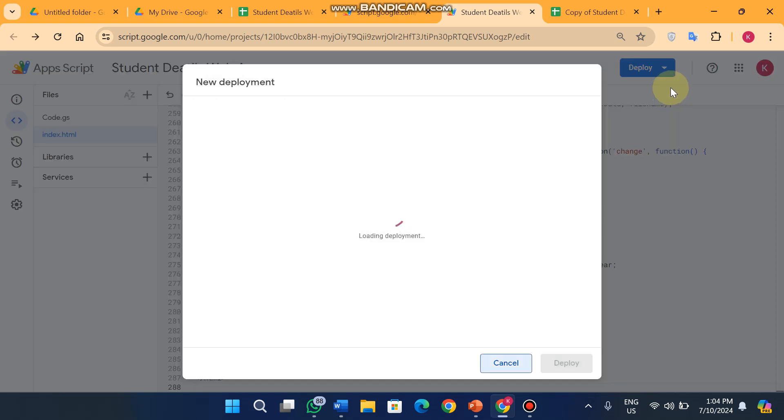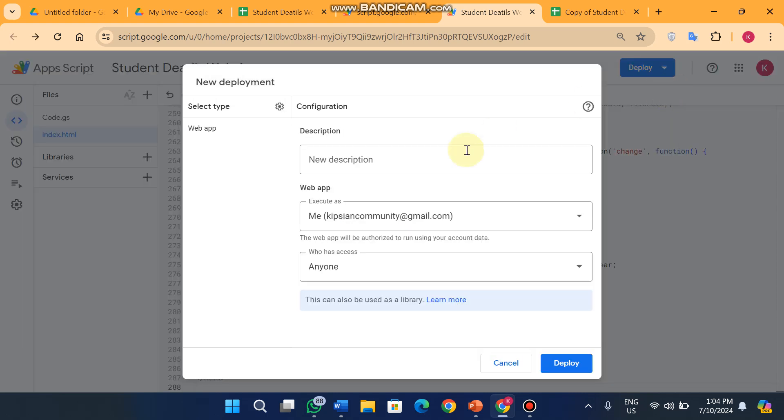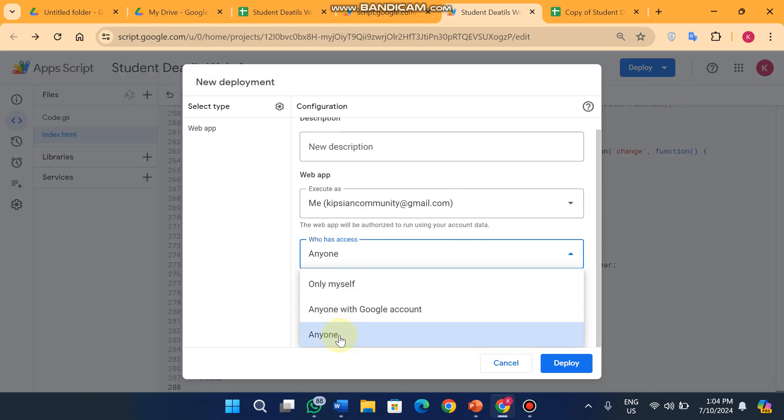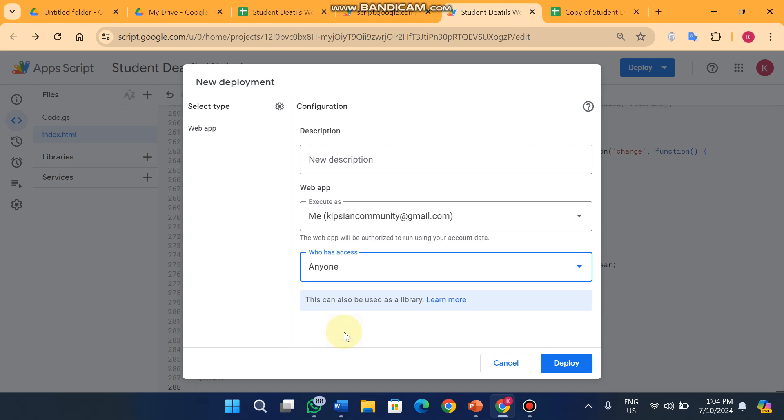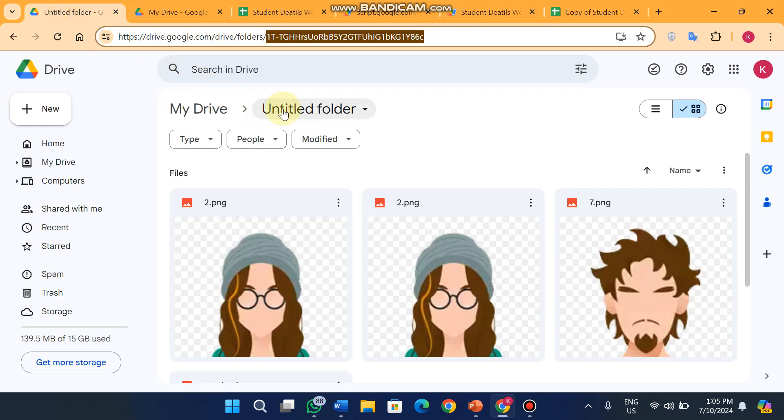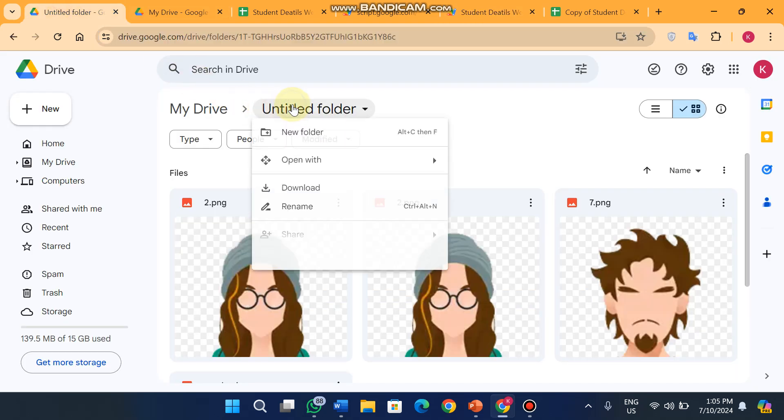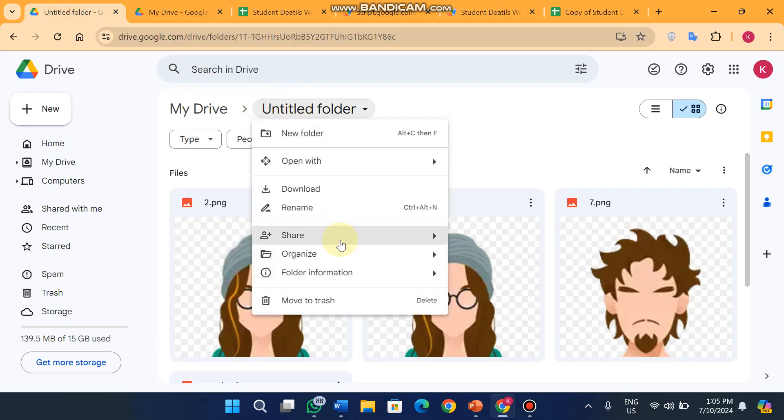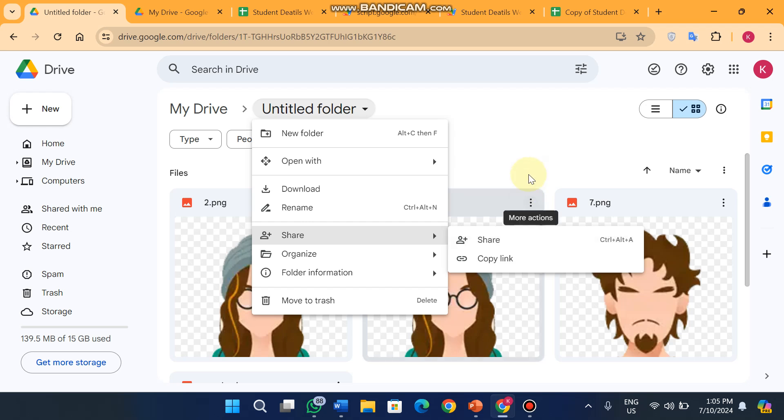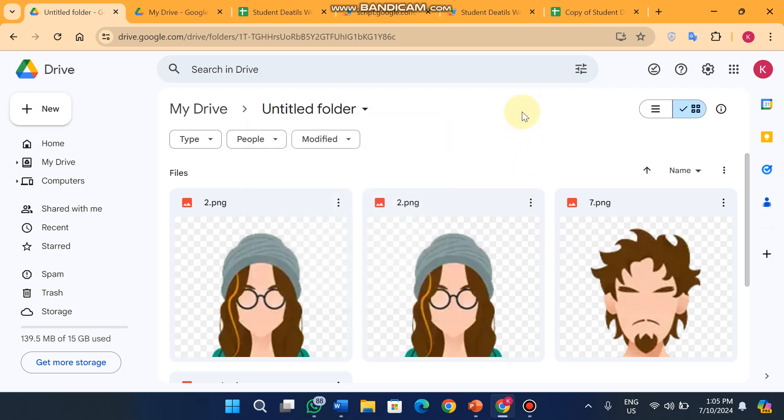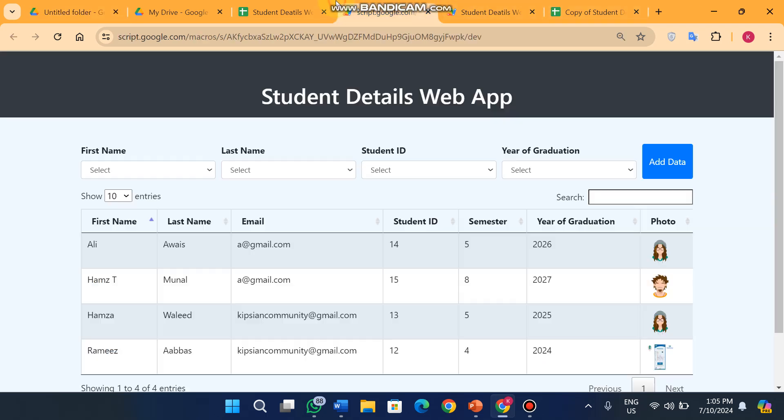When you click on new deployment you just select here anyone, and make sure your folder is shareable to public, not private. If your folder is private the images on the web app, when another person sees your web app, they can't see the images of the student.